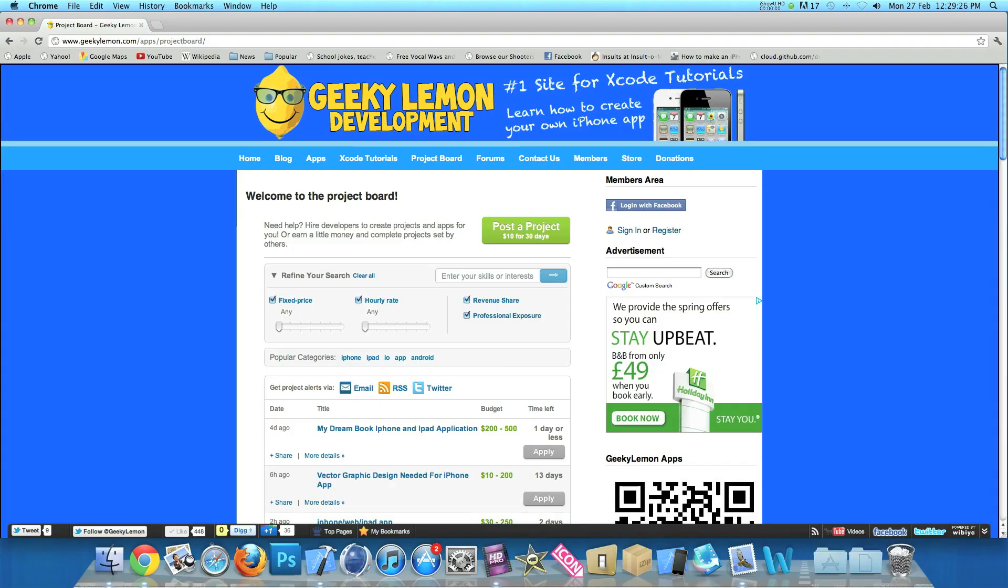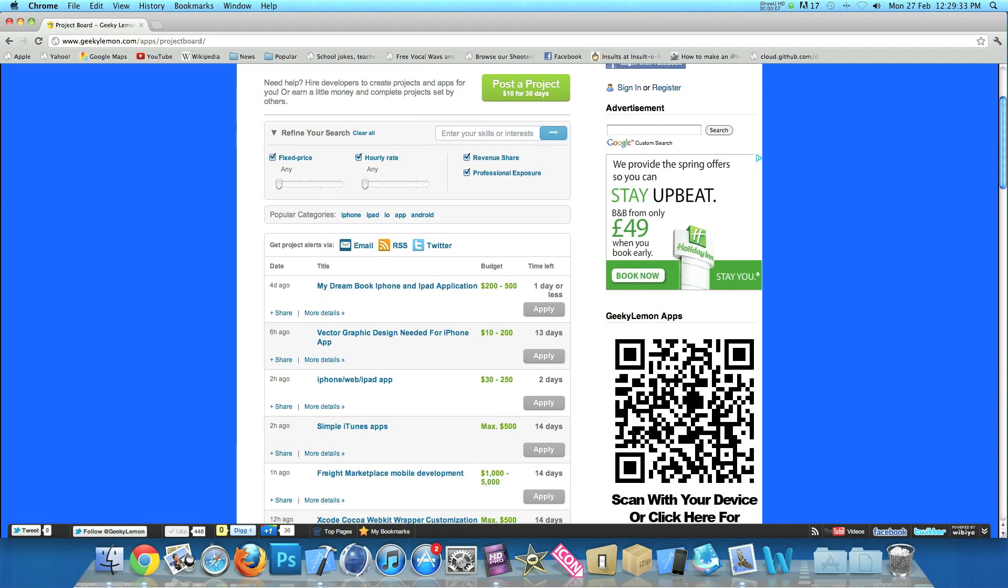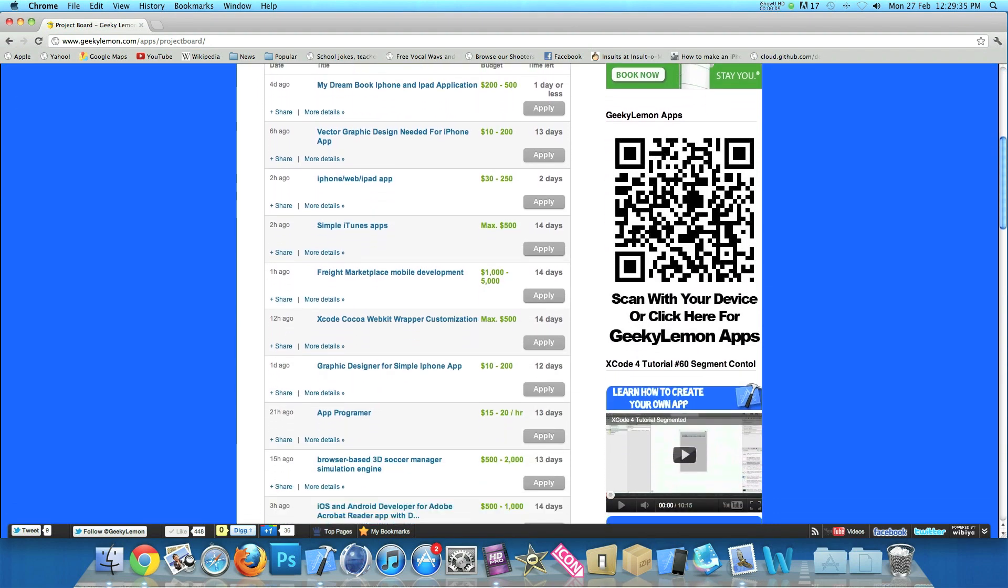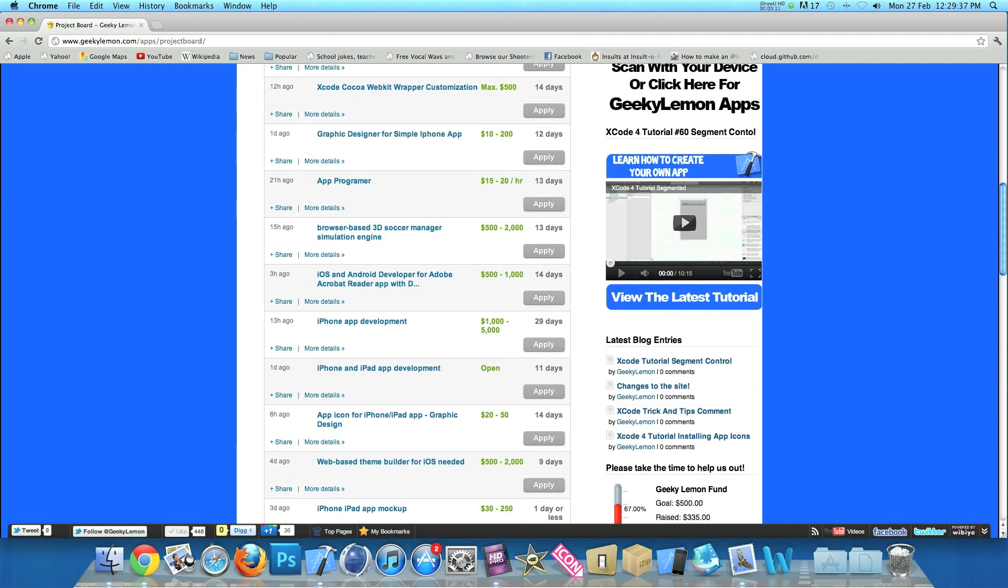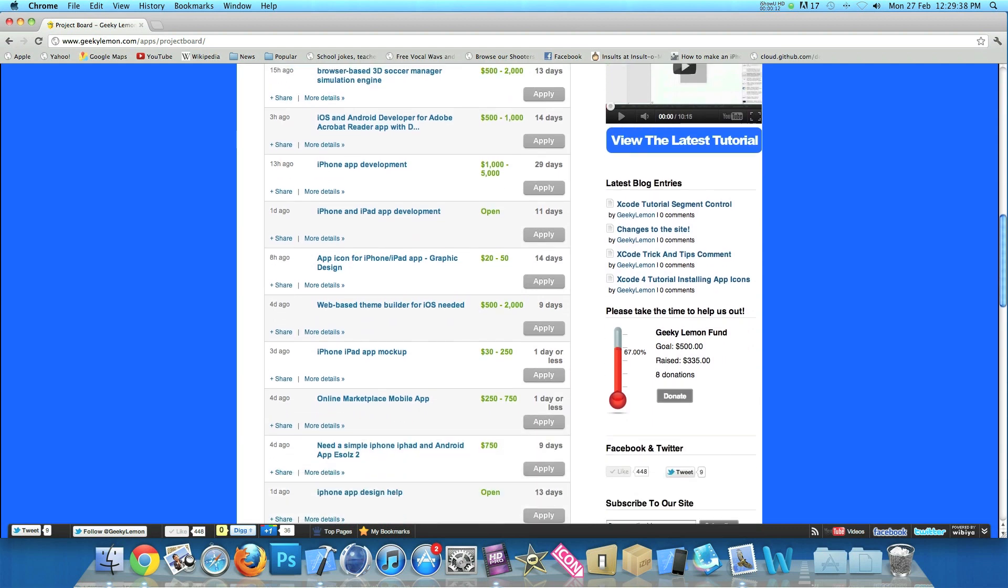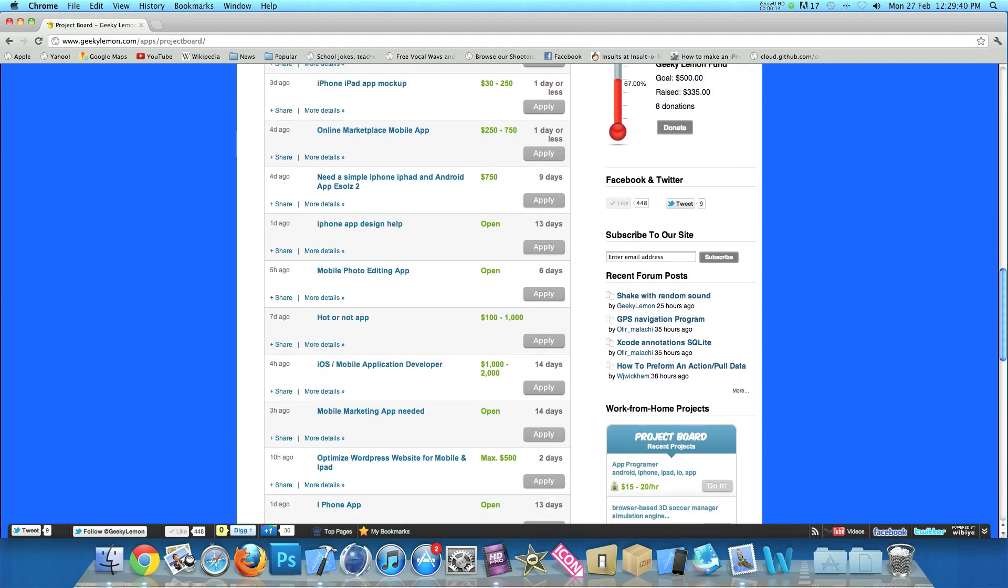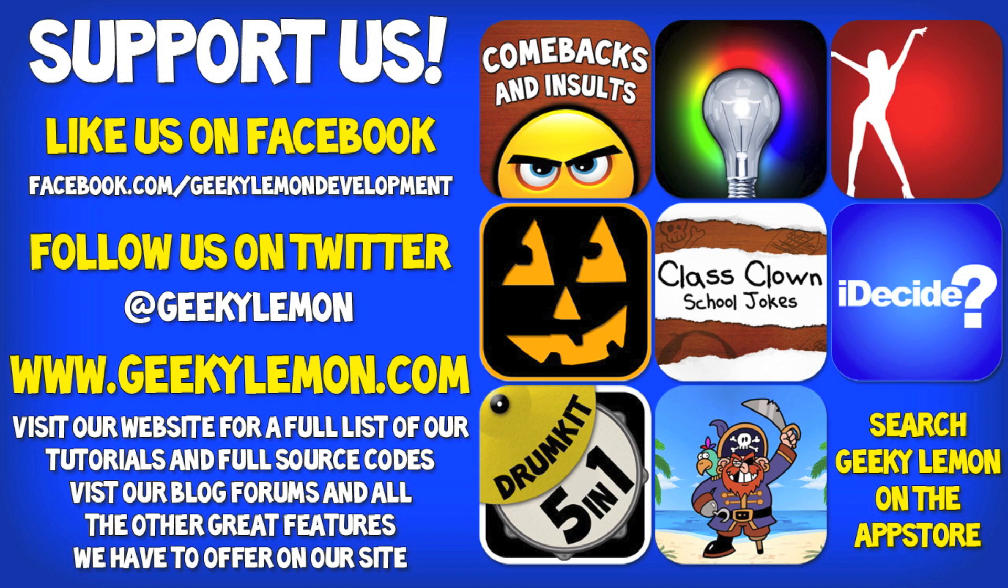Hey guys Aaron here. If you need help with your projects. Or haven't got the time to create that perfect app idea. Head over to our website where you can post your project. On our project board. For hundreds of developers to see. Or earn a little bit of money. By completing projects posted by others. Please support us by liking us on Facebook. And following us on Twitter. All the links will be in the description below. As well as the full source code for this tutorial. And all our others. On our website at geekylemon.com And check out all our apps. By simply searching Geeky Lemon on the app store.